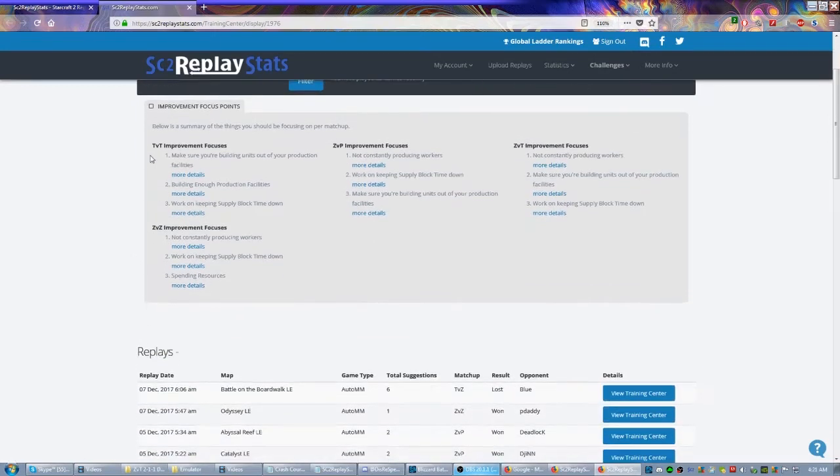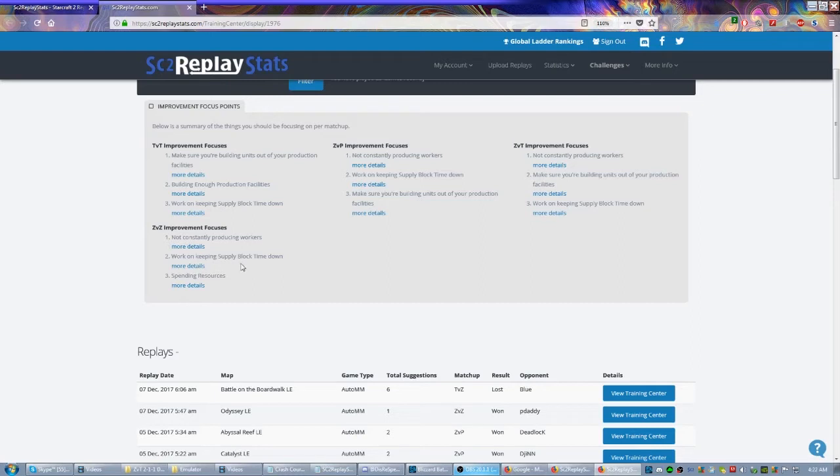You can even see in certain matchups—Terran versus Terran because of random reasons, but mostly my stuff should be Zerg—ZvZ improvement. Apparently I'm not producing workers constantly, I need to keep my supply block time down, and I need to start spending resources more. Pretty much the same thing on all of these.